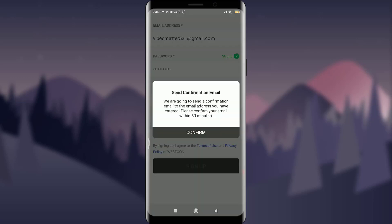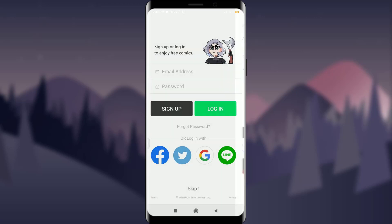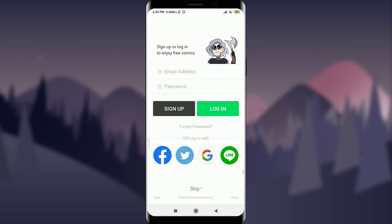After tapping on the sign up option, it's going to send me a confirmation email. If you're okay with it, you can tap on the confirm option.